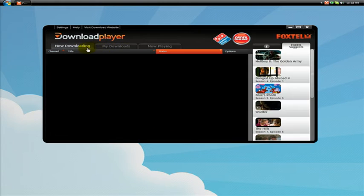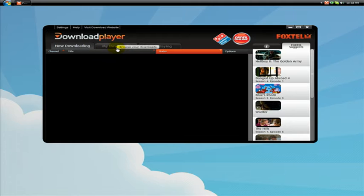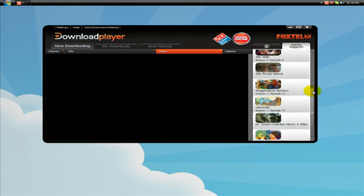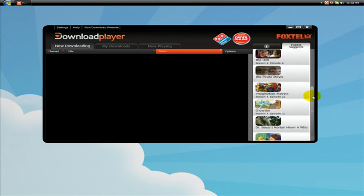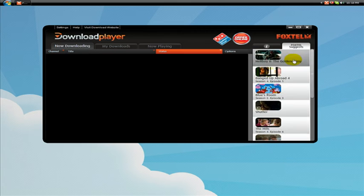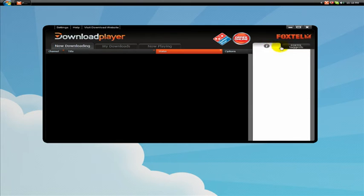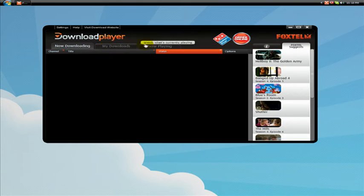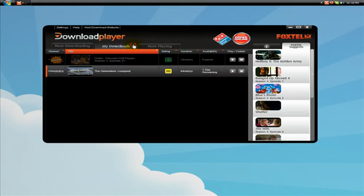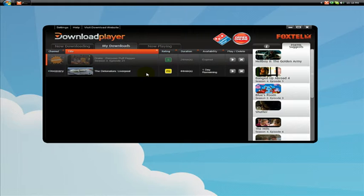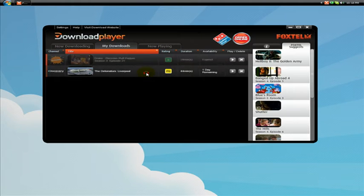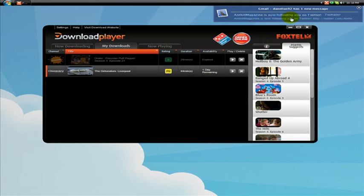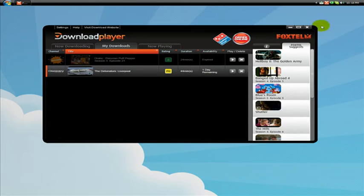They're pretty self-explanatory and on the now downloading tab you have some programs which they suggest which you can just hit and it'll automatically download them for you. The my downloads, this is where all your downloads will be saved. As you can see, I have two shows here, one from Nickelodeon and one from the Discovery Channel.